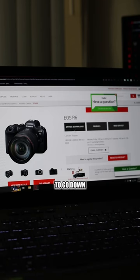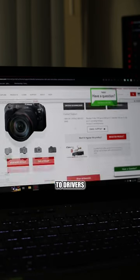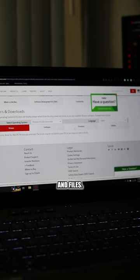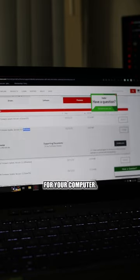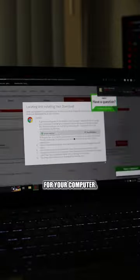Once you're there, you're going to go down to Drivers and Files. There should be one for Mac or Windows. Choose the appropriate operating system for your computer.